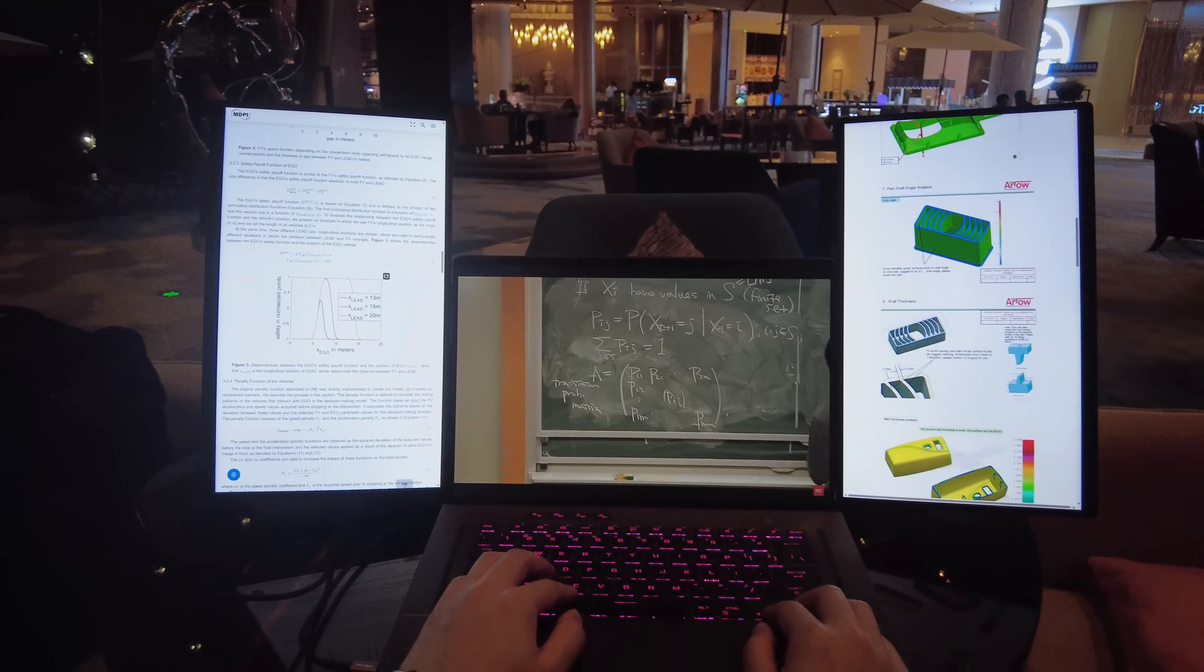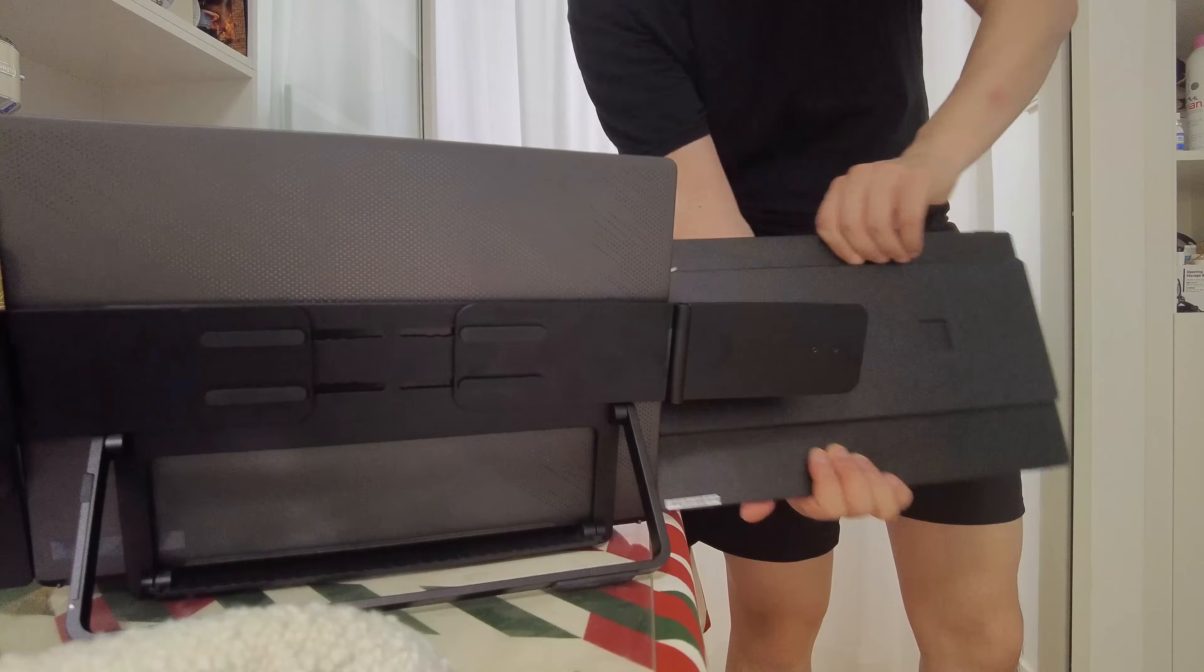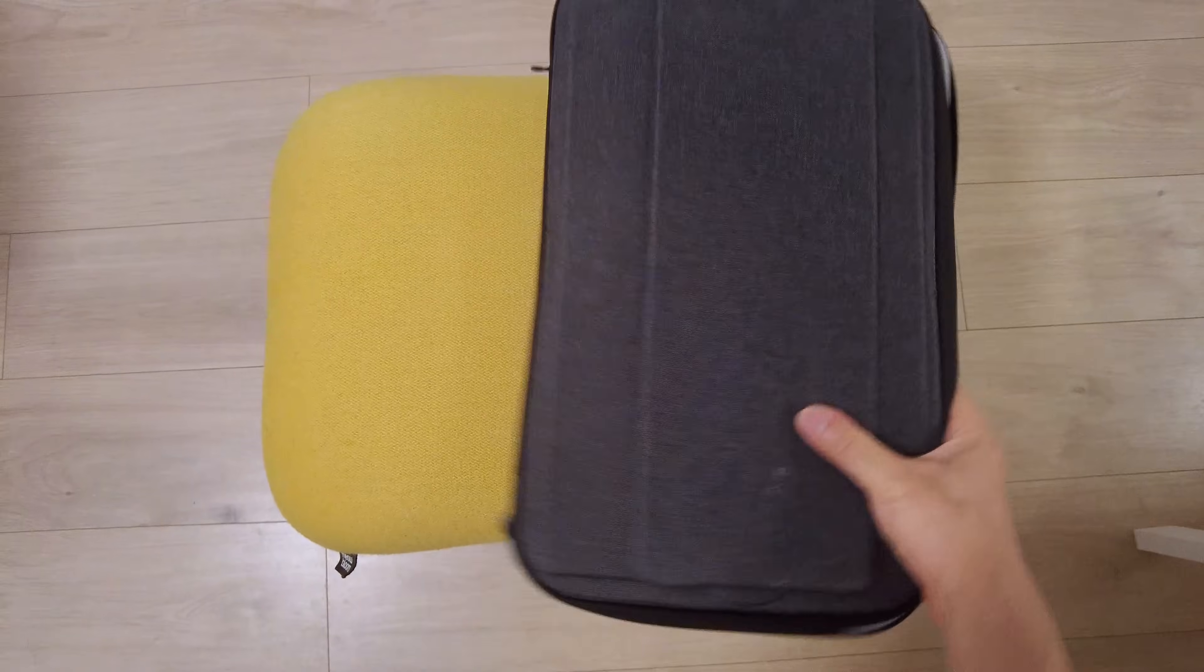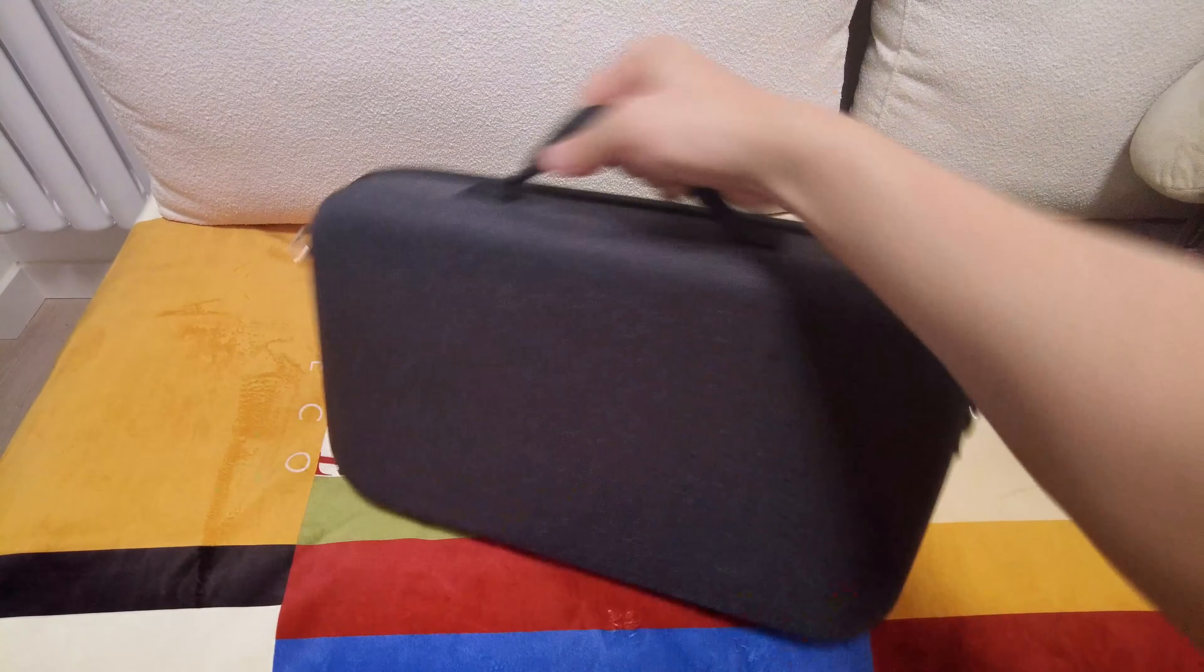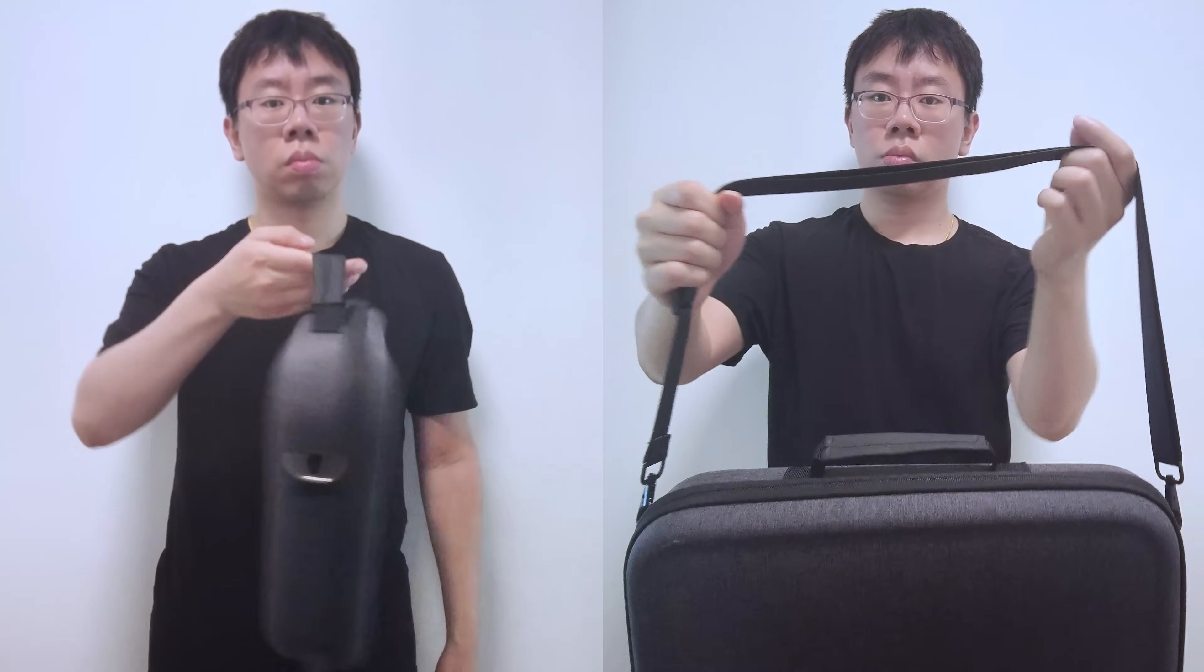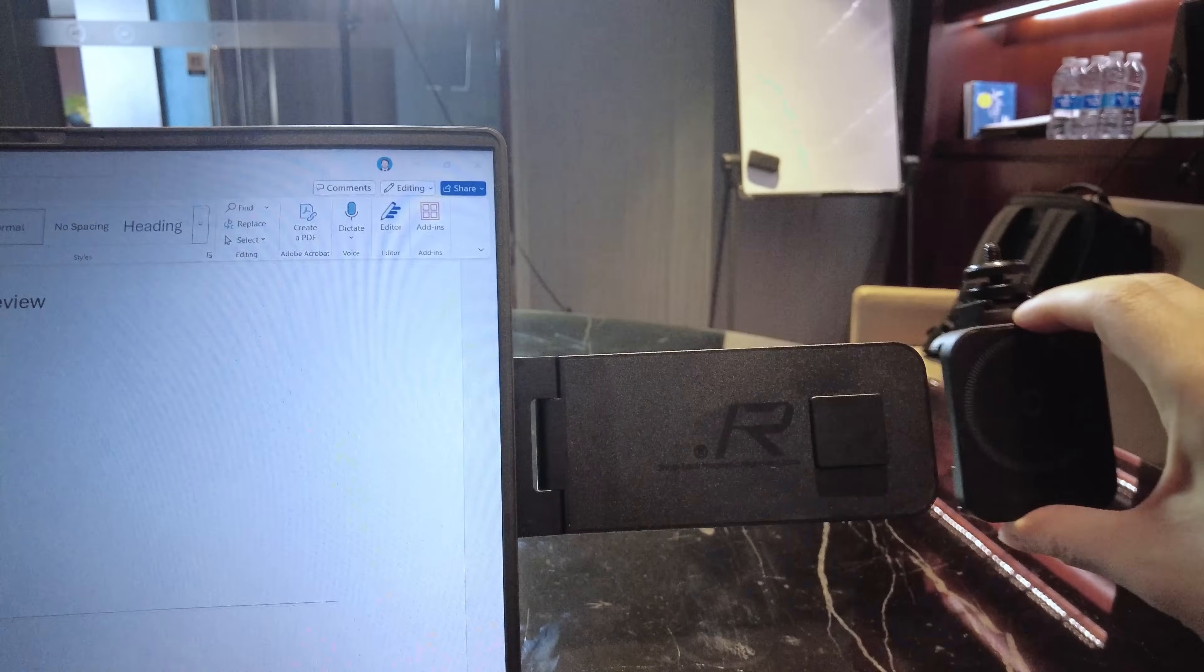What really makes the Flipgo Horizon stand out is how portable and modular it is. It comes with its own carrying case for protection and a master briefcase that neatly holds everything complete with the shoulder strap and handle.